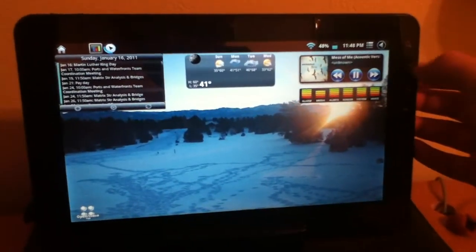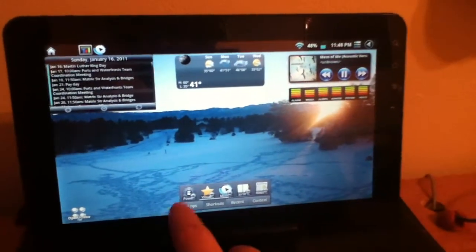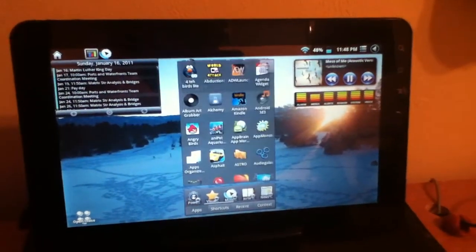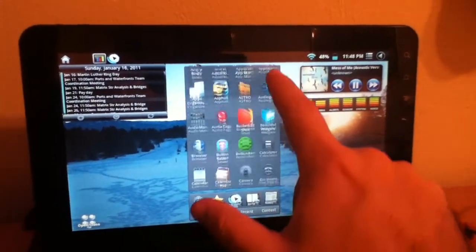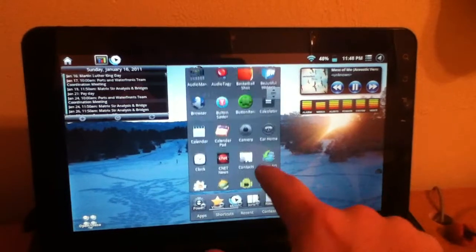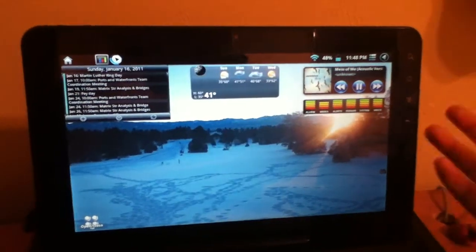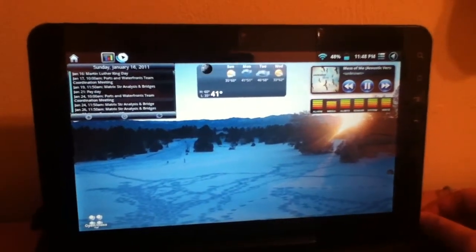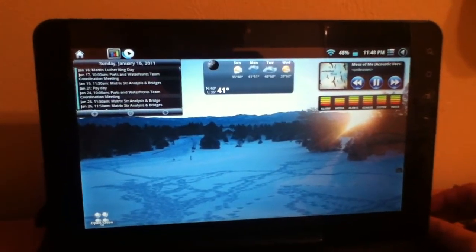I just have it on there just in case somebody's using my device that's not familiar with this and wouldn't know to come to apps to get into my apps list. Well, that's a good way to keep people from using your tablet without you knowing.